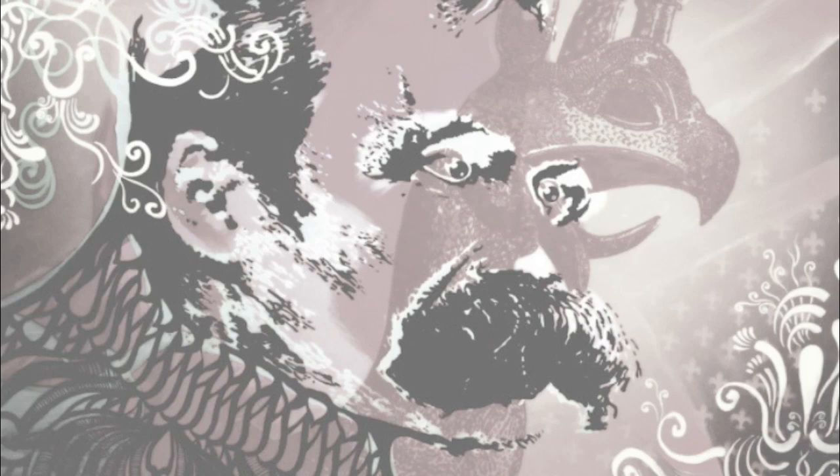This has been an excerpt from Beyond Good and Evil by Friedrich Nietzsche, an Aged Quill recording narrated by Joseph Wobel.